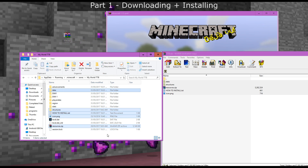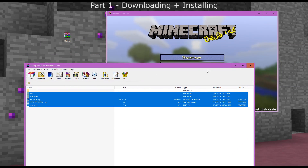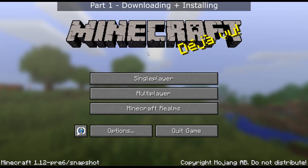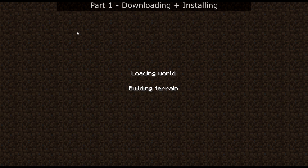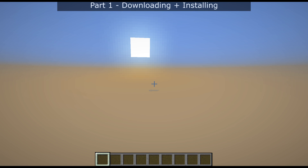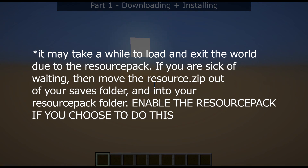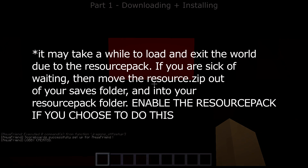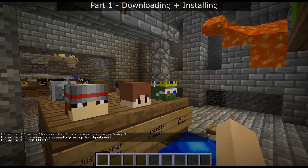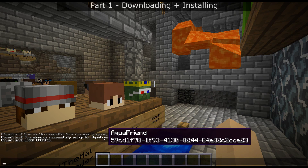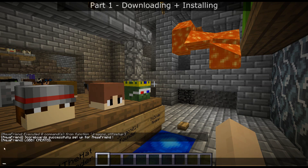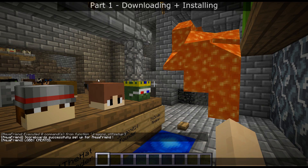It is sort of like a mod after all. We can close all this and now go back into that world. It should have the TTB icon there — if it doesn't then you've done something wrong. Click that and it will load the world. It should say something like 'scoreboard successfully set up' for the player, and then 'a lobby is created if need be'.